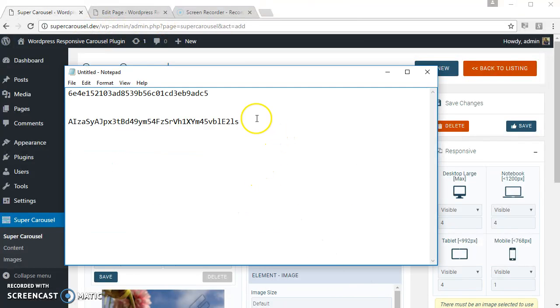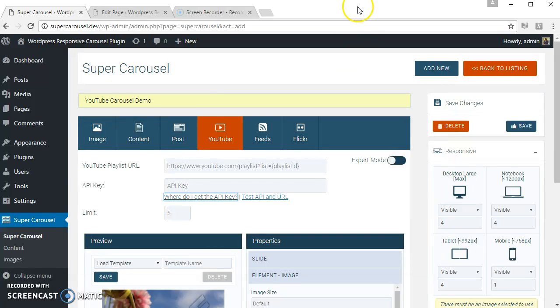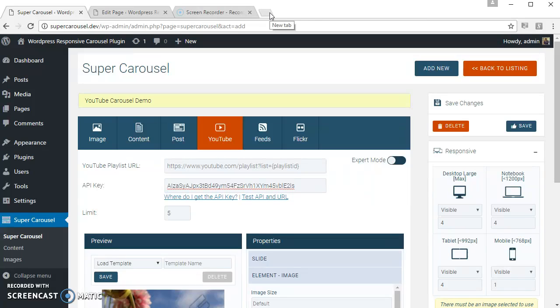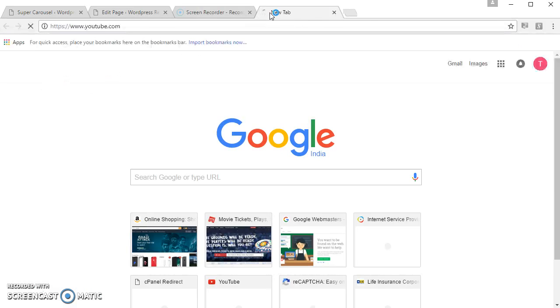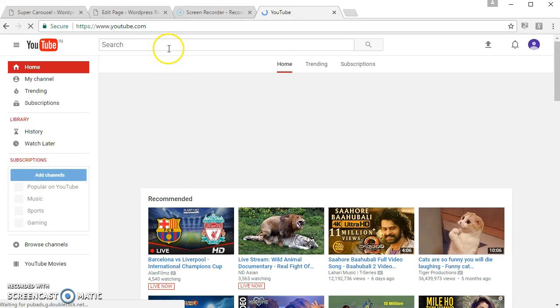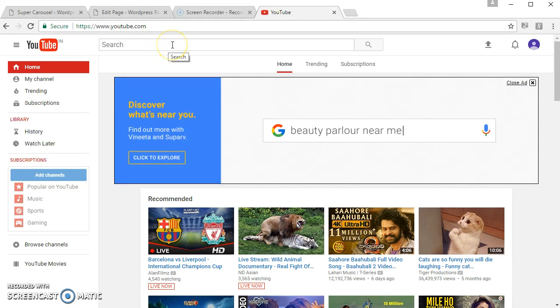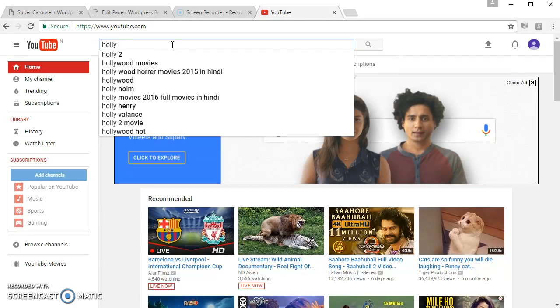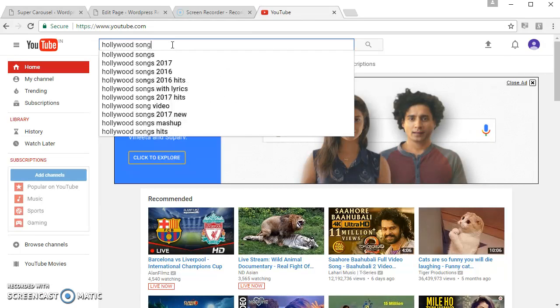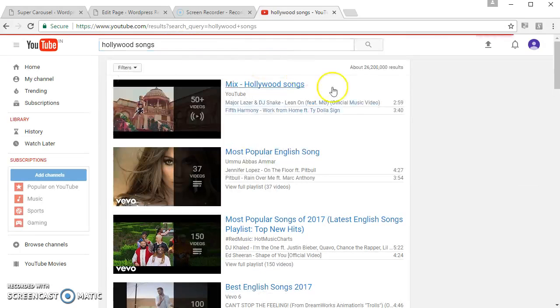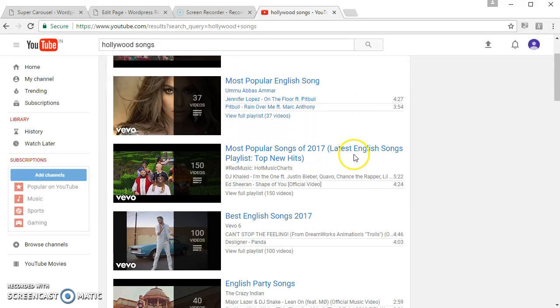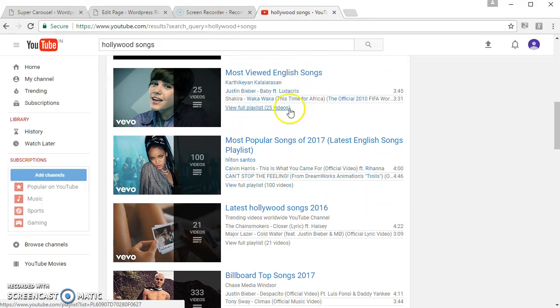Let's find some YouTube playlist URL. Let's use this one.